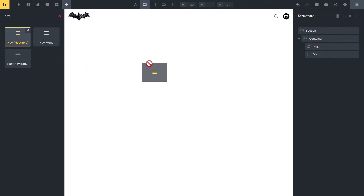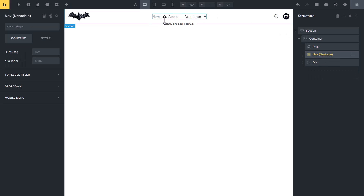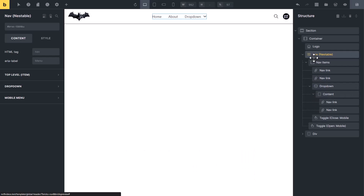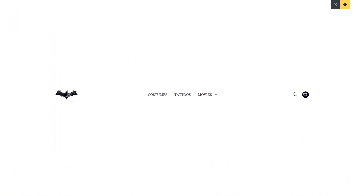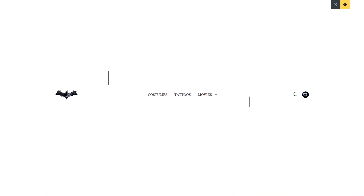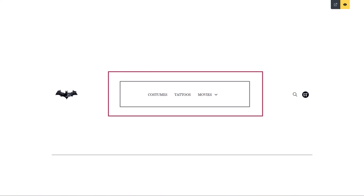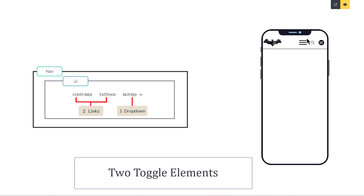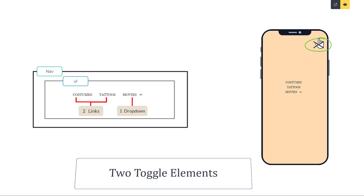If you add nav nestable to the structure panel, you will see on the canvas it creates a dummy navigation menu for you, which is very good for a starting point. Its name suggests it is not a single element — different elements are nested inside it. To make it easy to understand: this is our header and this is our navigation menu inside it. Bricks wraps the navigation menu into two containers. The first container uses the nav semantic HTML tag, and the second uses the ul HTML tag. Ul means unordered list, and these are the list items. Two of these are links and one is a dropdown. Bricks also adds two toggle elements — one for opening the mobile menu and one for closing it.